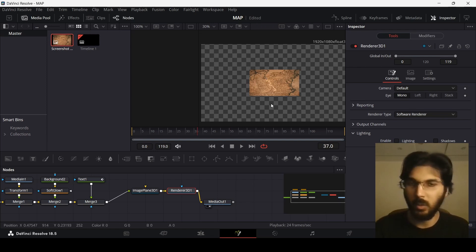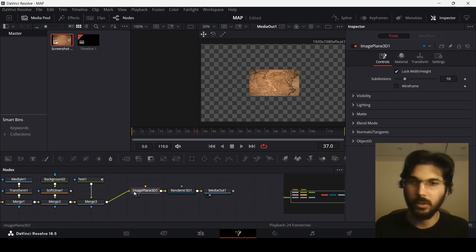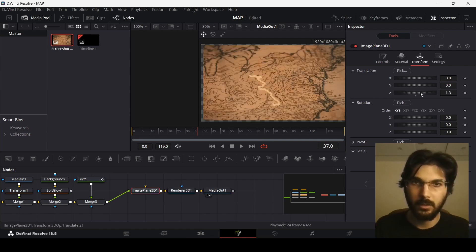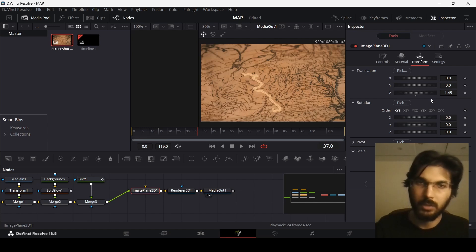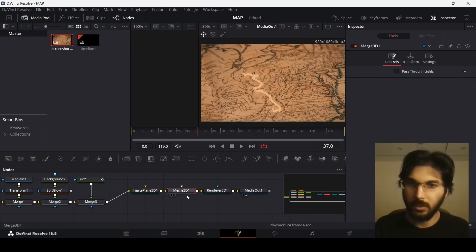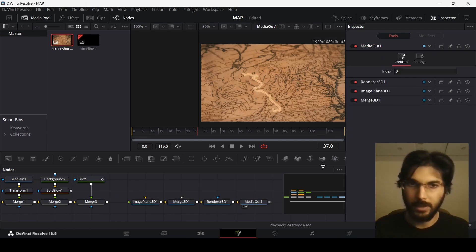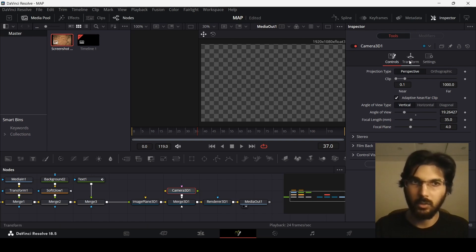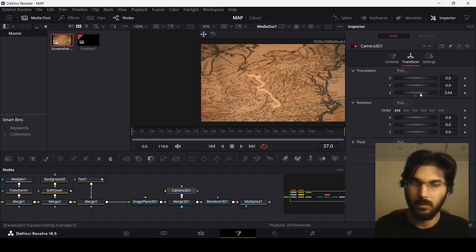Once you connect this to the media out, you'll see the image is getting away from the frame. To resize it back, go to the image plane node, under transform change the Z axis to around 1.45 to zoom in. Now let's also add a merge 3D node after the image plane, and then add a camera 3D connected to the merge 3D. You may not be able to see your scene — go to transform and change the Z axis here as well.